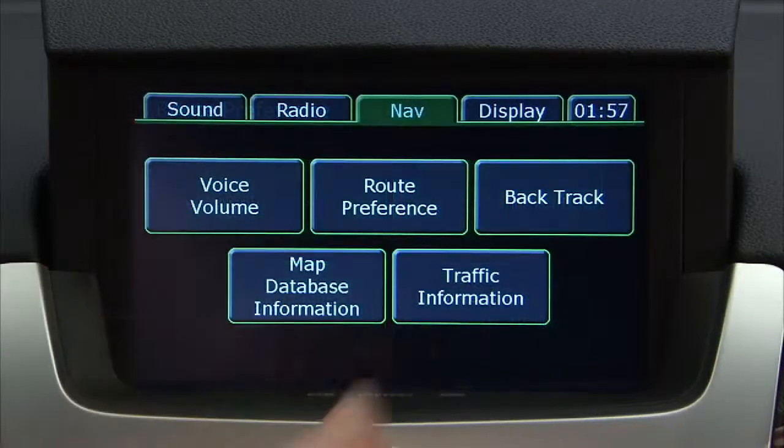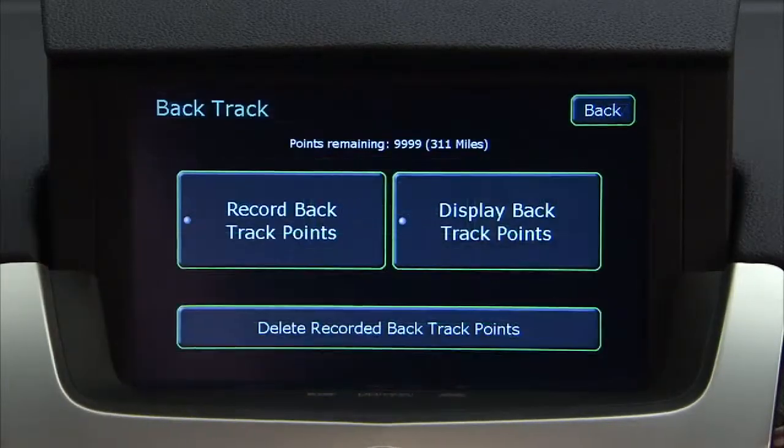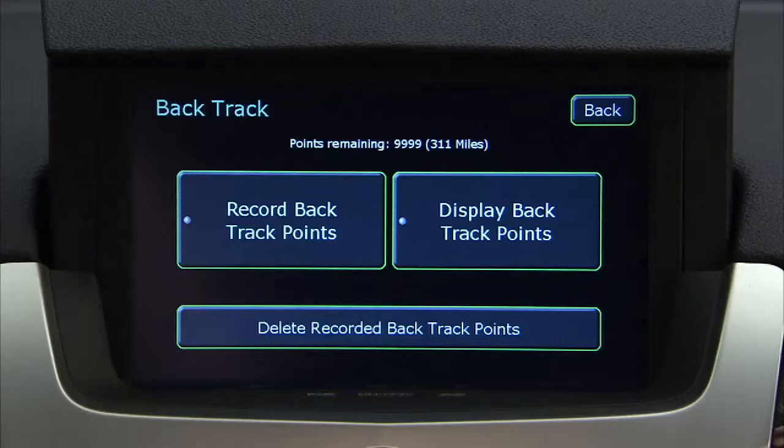There is also a backtrack feature that will allow you to turn recording and displaying on or off, or to delete the path being traveled when not on a marked road.